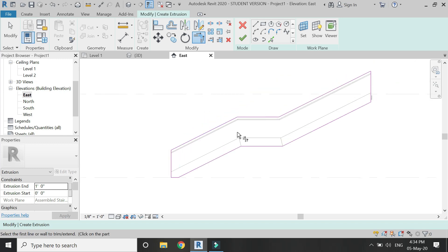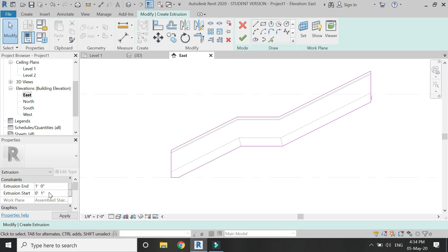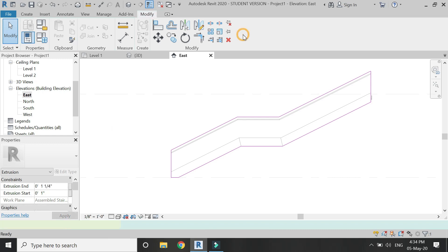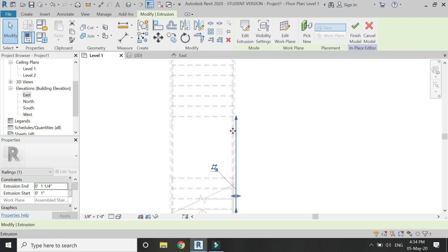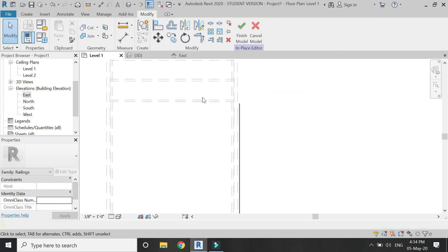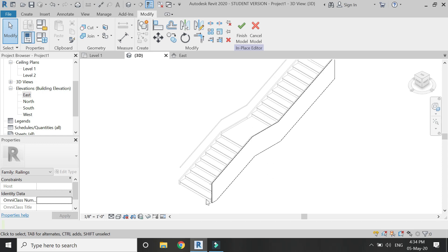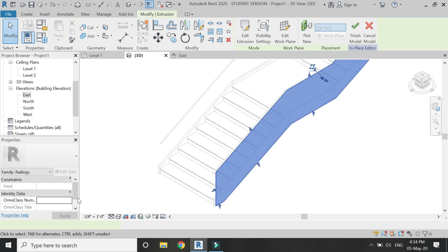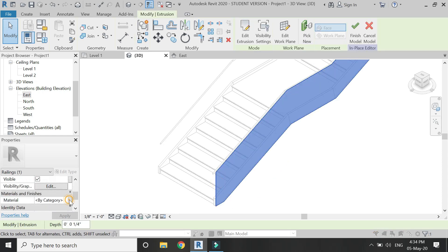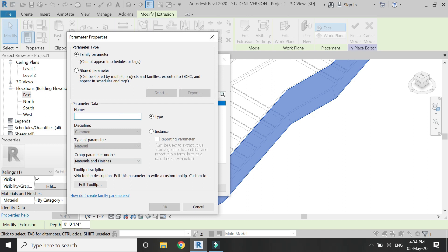The profile for the elevation of the glass railing is now complete. I'm going to give it an extrusion start of 1 inch and extrusion end of 1.5 inches, making the glass a total thickness of 0.25 inches. You can see in the elevation and floor plan where it is placed. Now provide a material of glass to this extrusion.